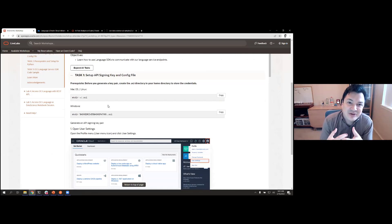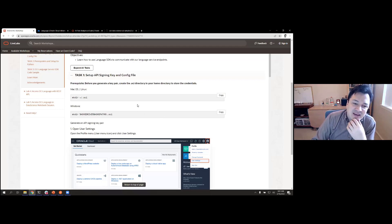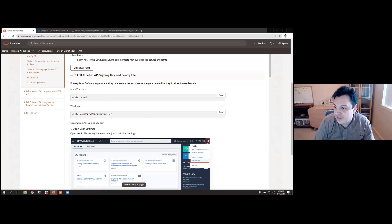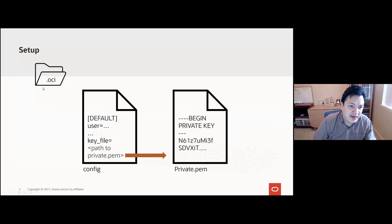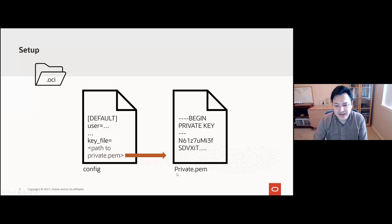This authentication is important not just for Language but for any API calls you make from your system. There are different ways to authenticate, but this is one of them. We need to create an OCI folder, and within that folder there will be two files: a config file with fields like user and tenancy, and a PEM file containing a private key that will be used to confirm your identity and authenticate on your behalf.